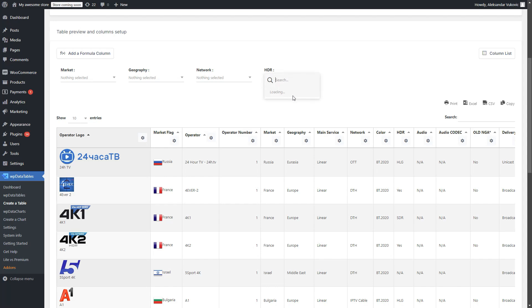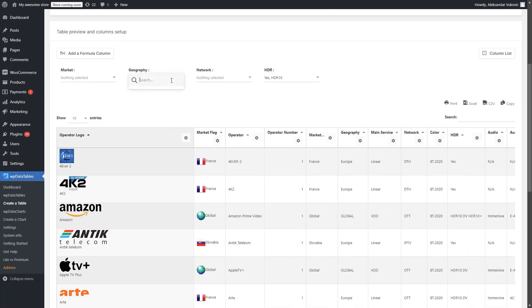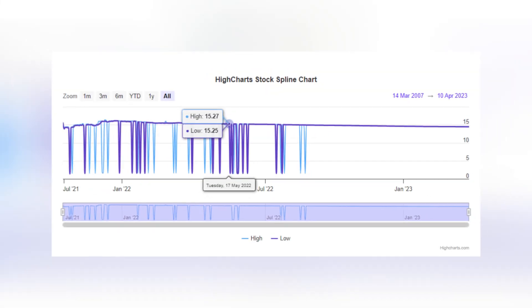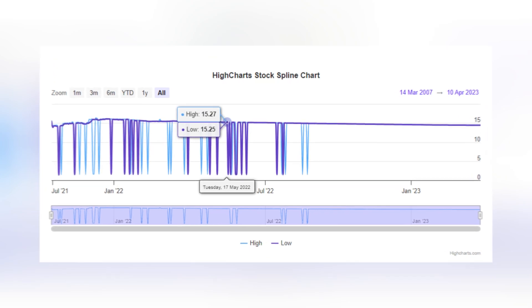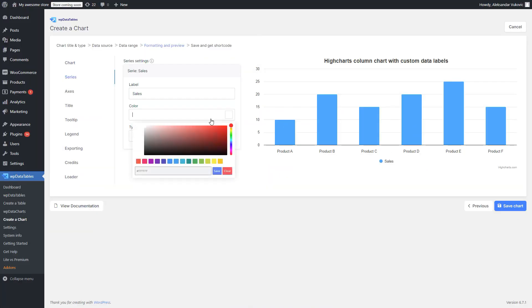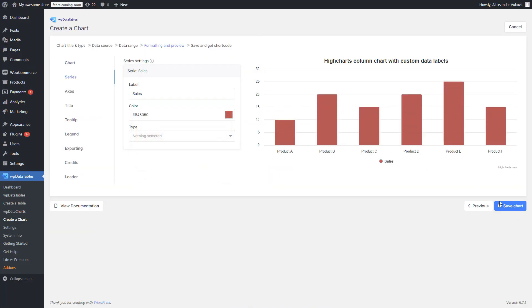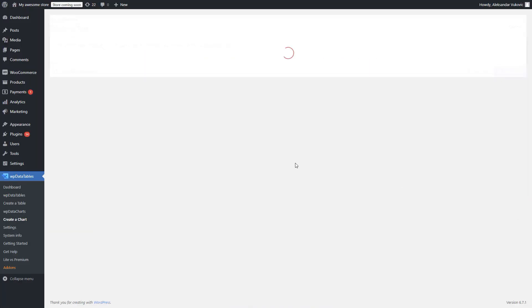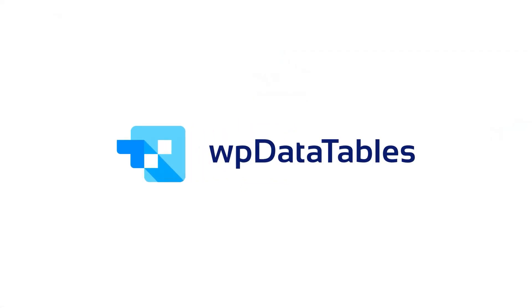Plus, we've squashed some pesky bugs, improving Google spreadsheet filtering, fixing date displays with height charts, enhancing chart series colors, and resolving issues with parent-child table rendering.